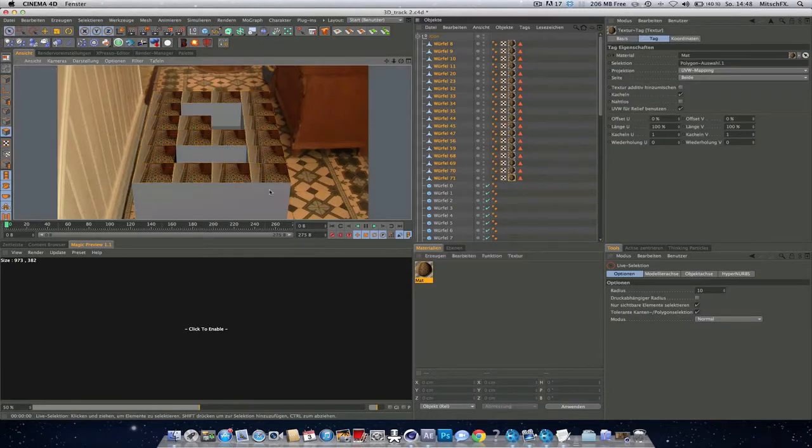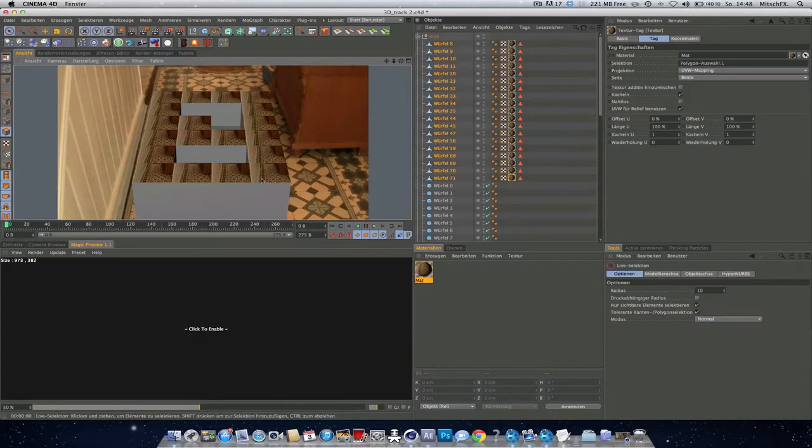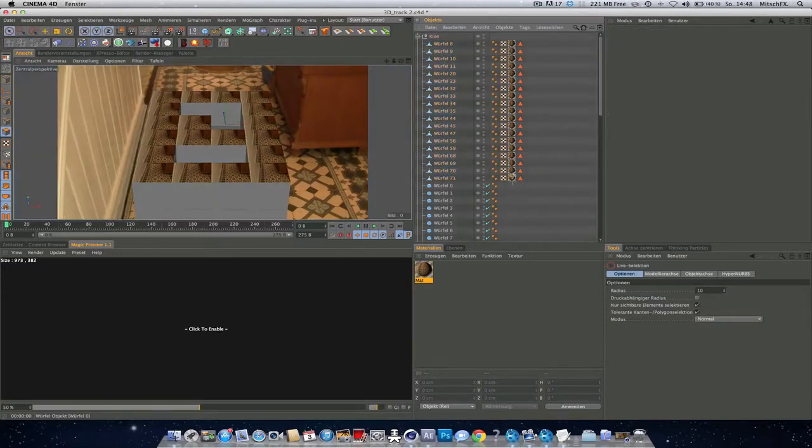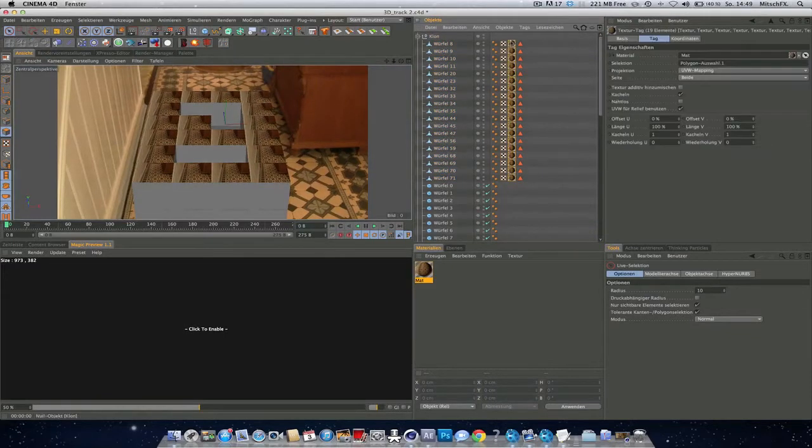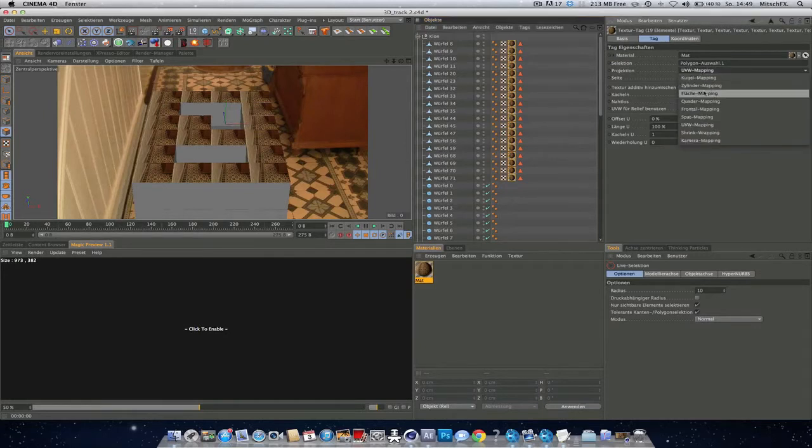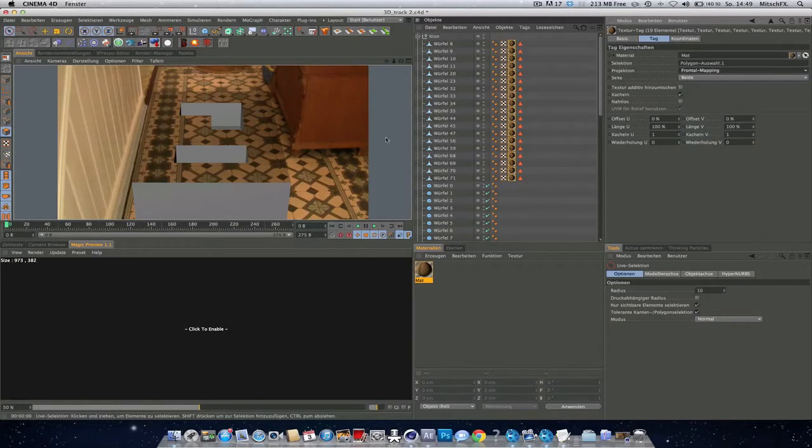So if we hit render, we see it made a texture for every single polygon. But we want the texture to integrate into the scene. So how we do this is select all the textures, go to projection and select frontal mapping. So now it integrates into the scene.